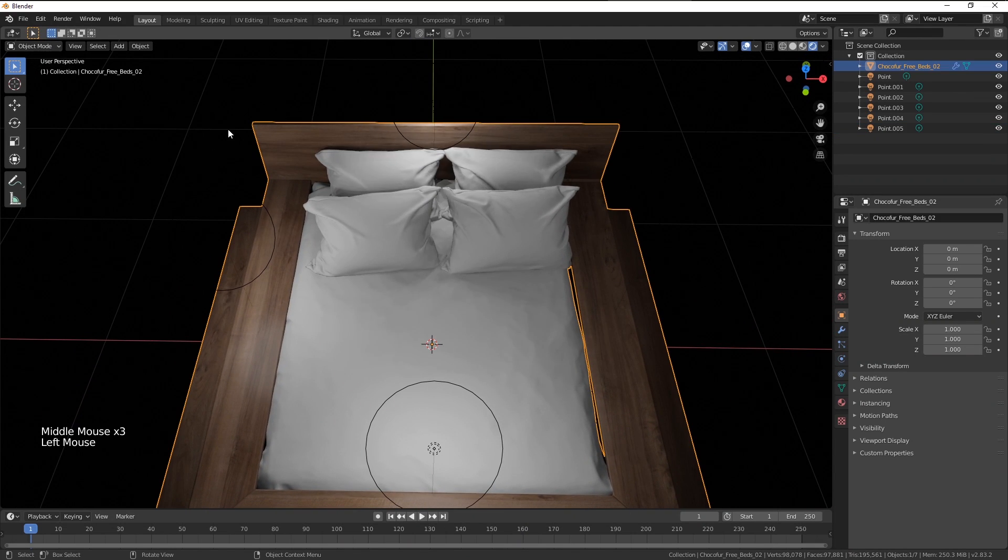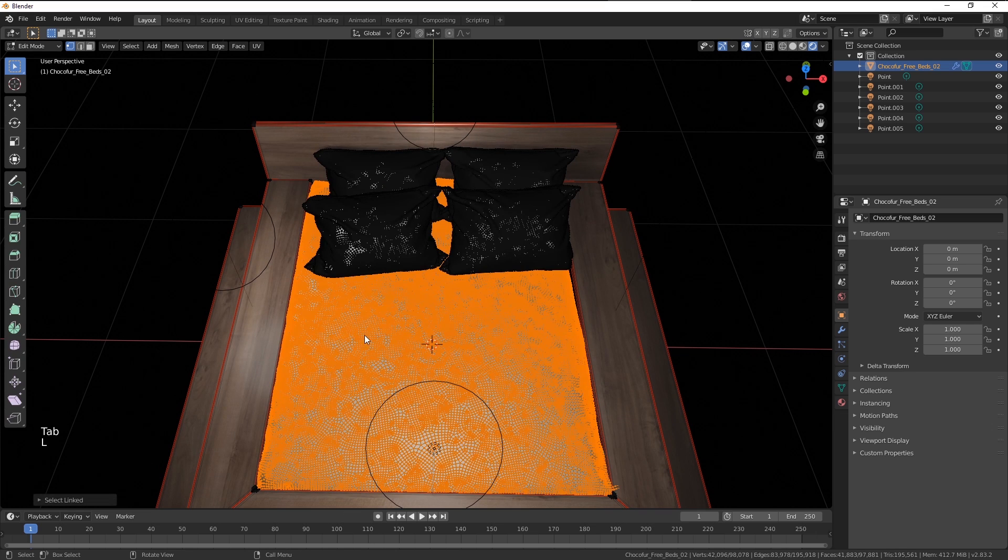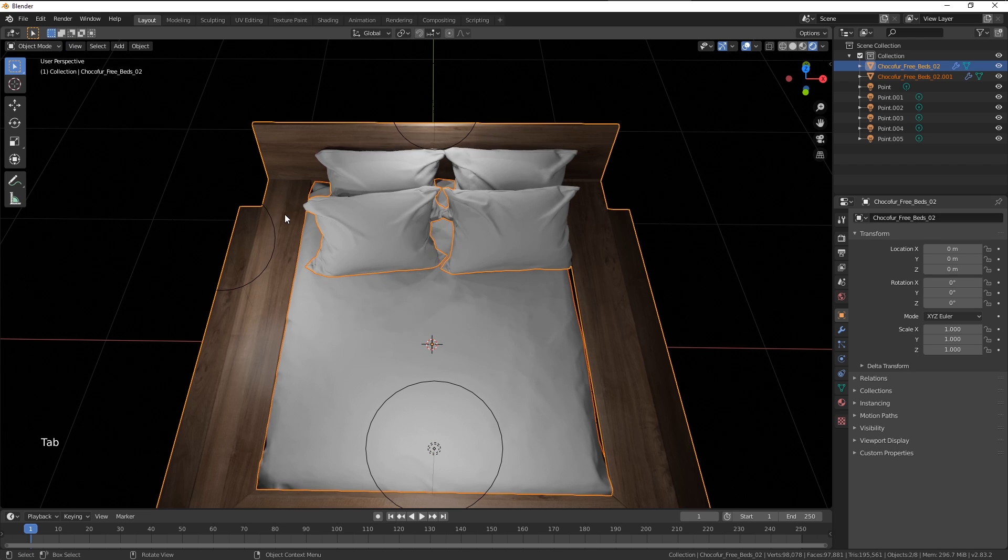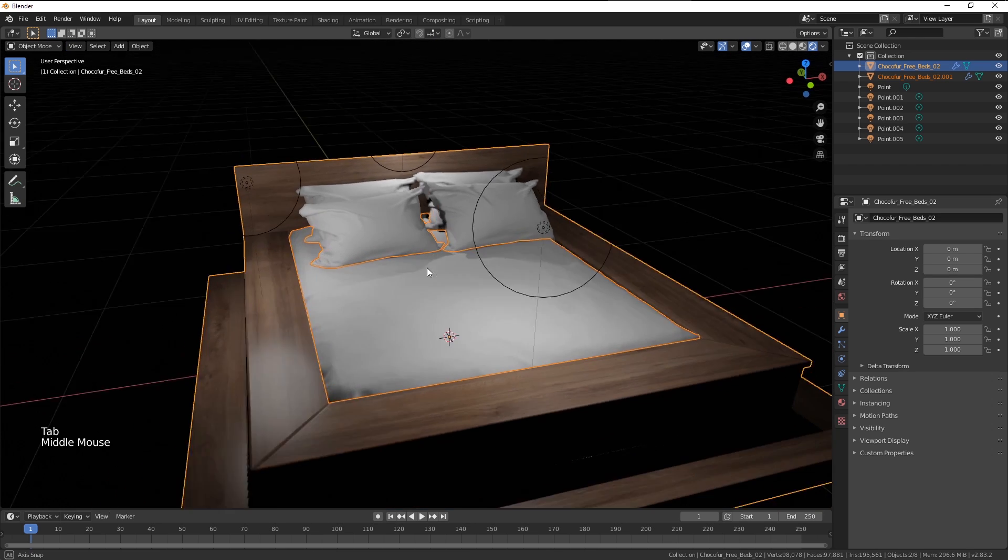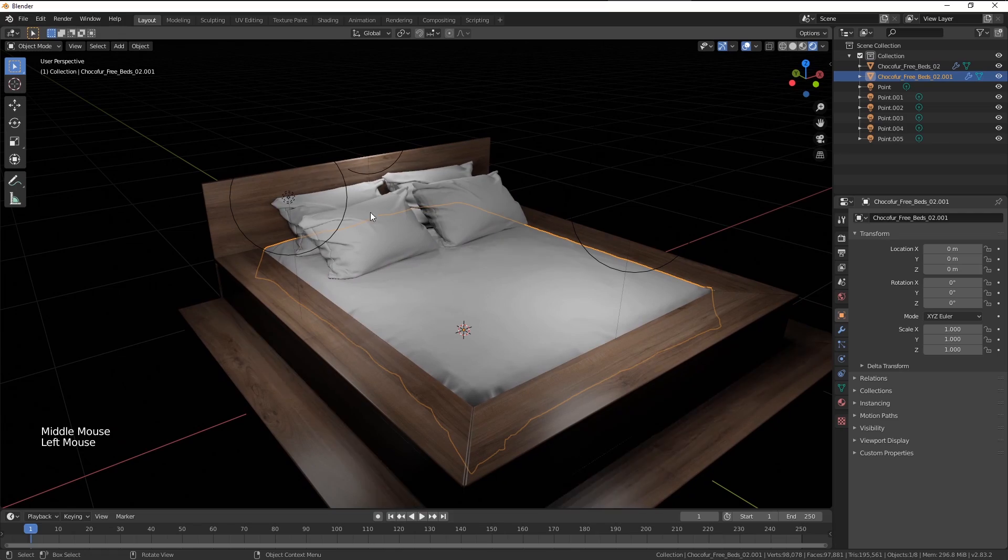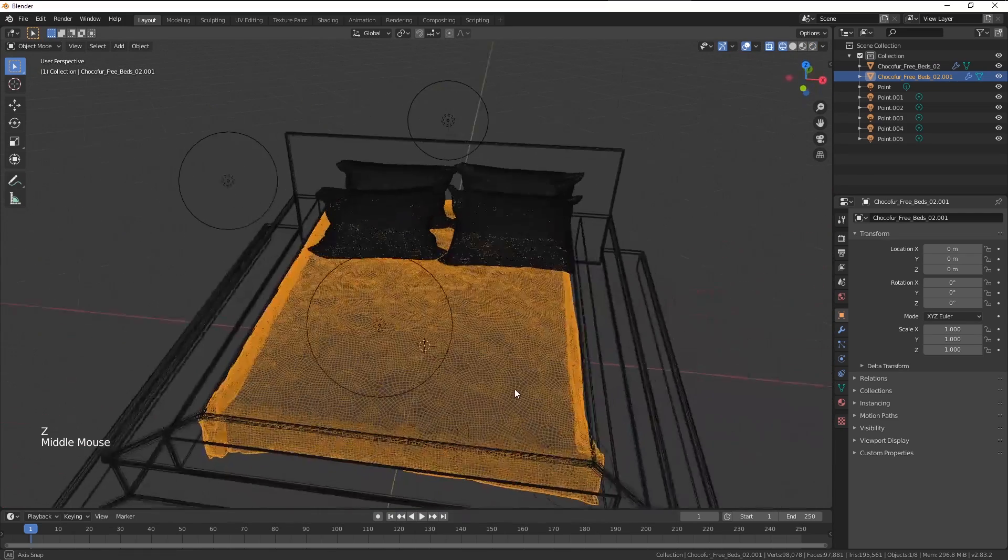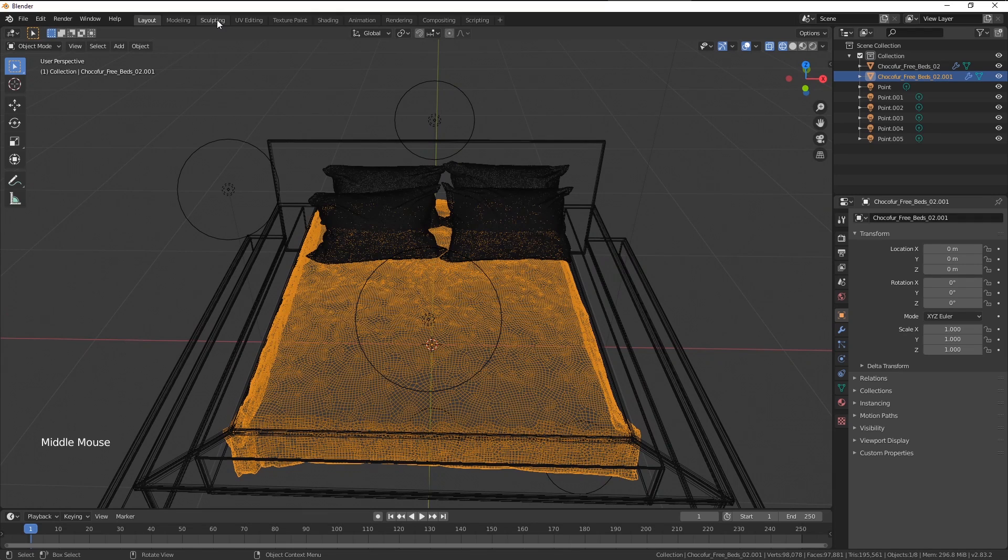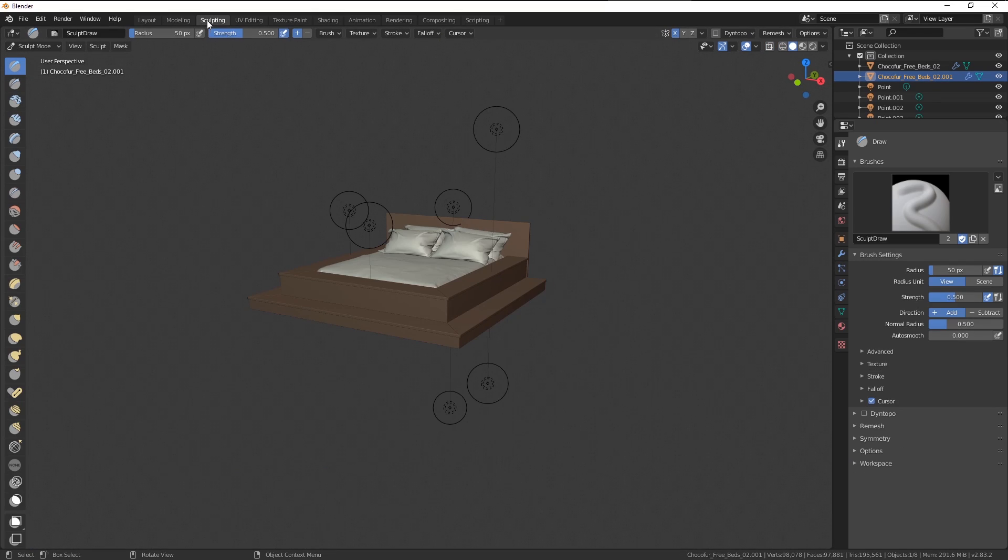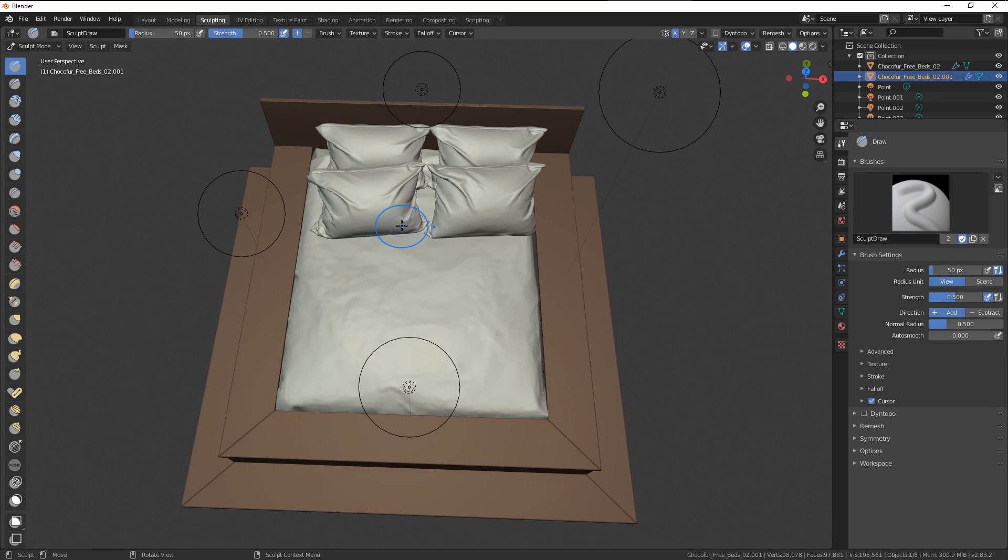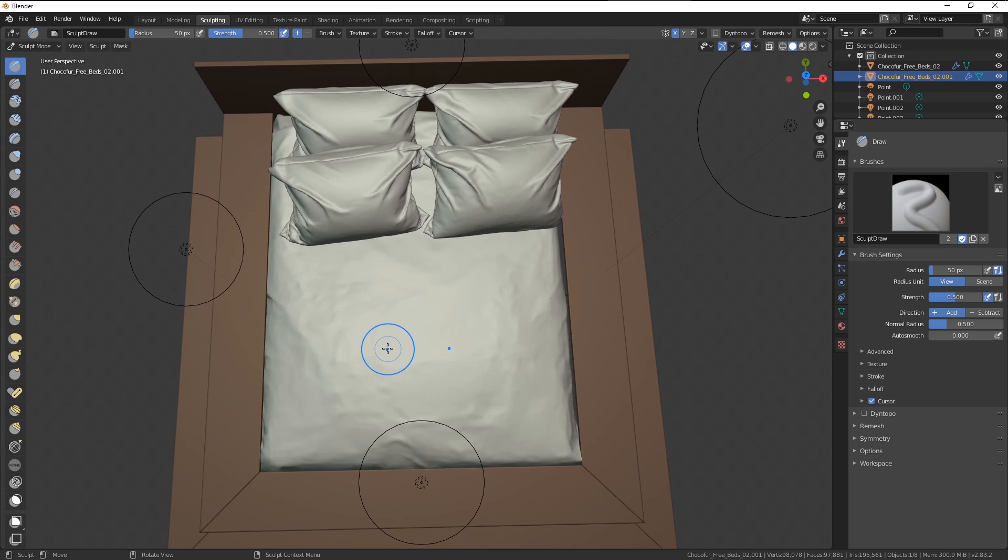What you want to do right now is enter the Edit Mode, press the L key to select the mattress and P to separate it from the main object. I'm going to press Tab again to leave the Edit Mode and left click to select the mattress. You need to have your object selected before you enter the sculpting mode. We can do that by simply enabling the sculpting layout here. And you can see right now we have a little bit different interface.